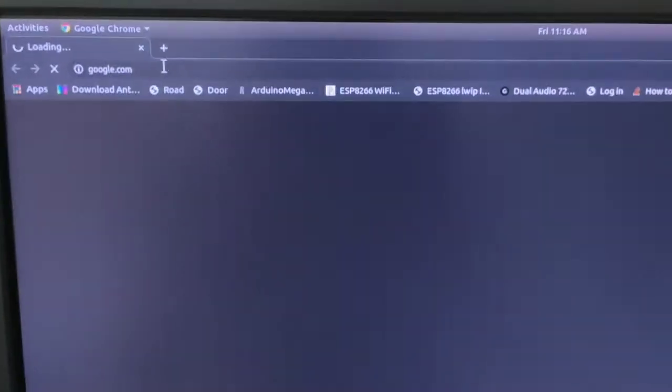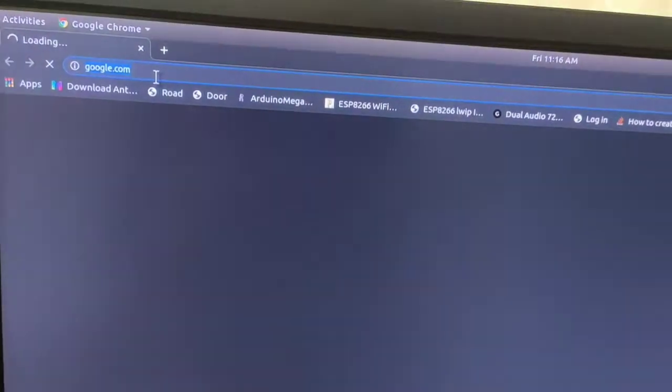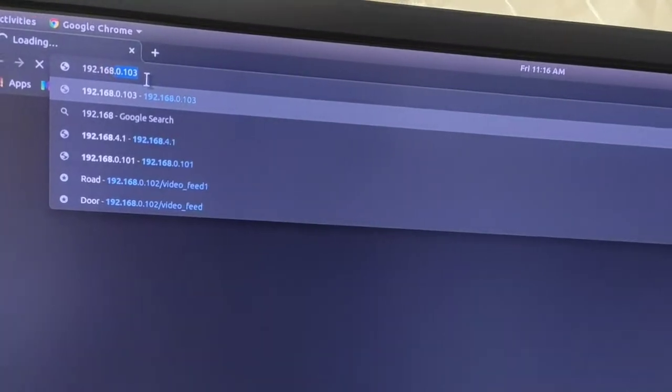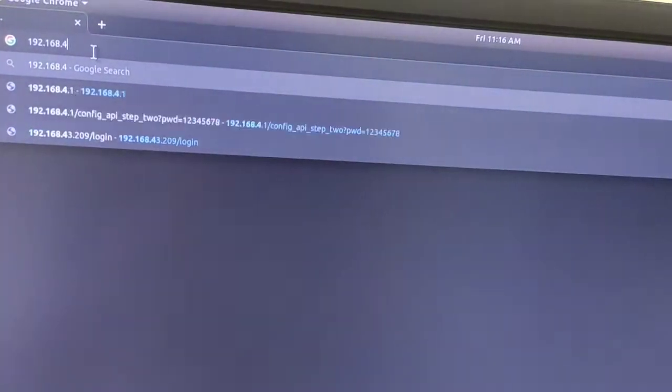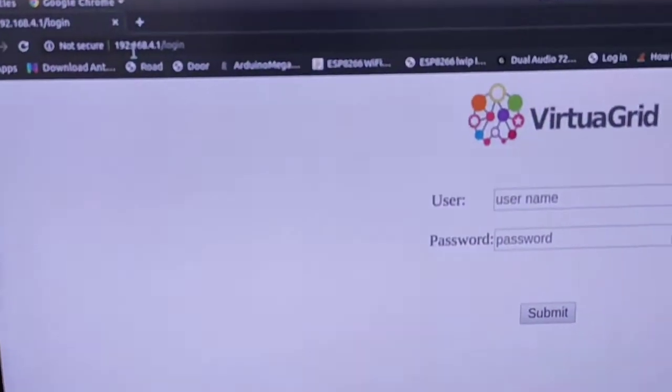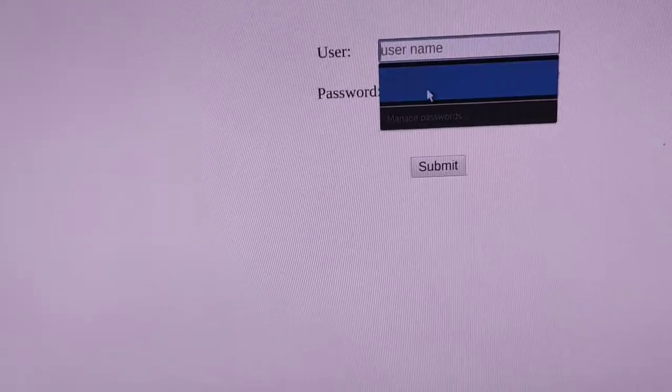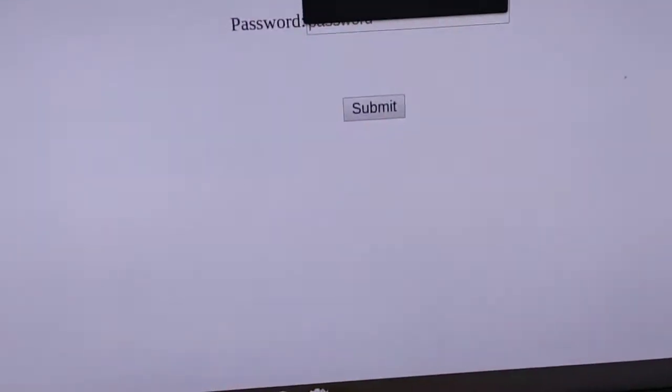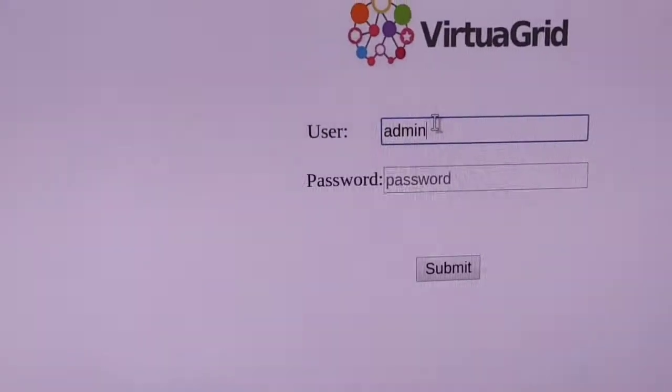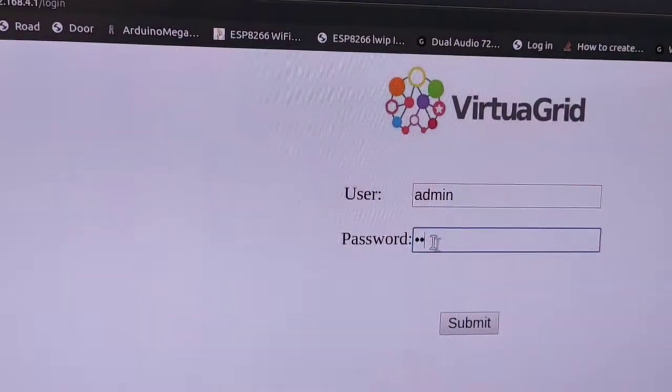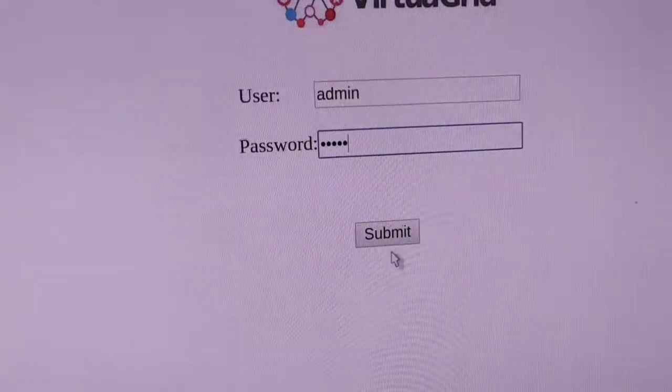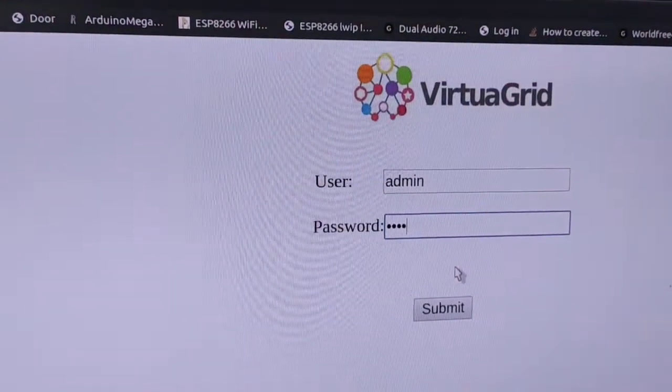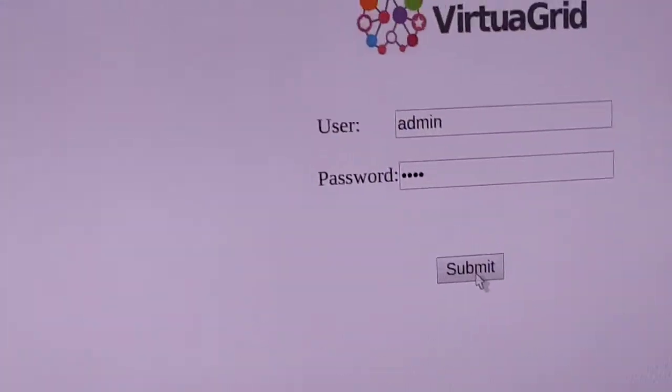Now type 192.168.4.1 and press enter. You will see this page, a very familiar page. So admin, the default is admin and password default is admin admin. Actually, I have changed it before, so the default is admin admin.